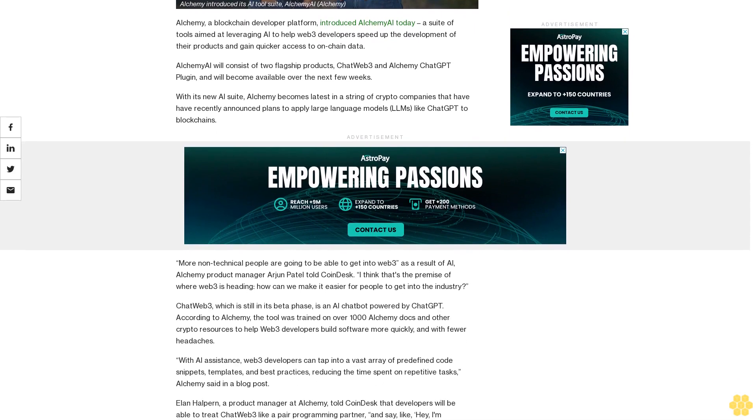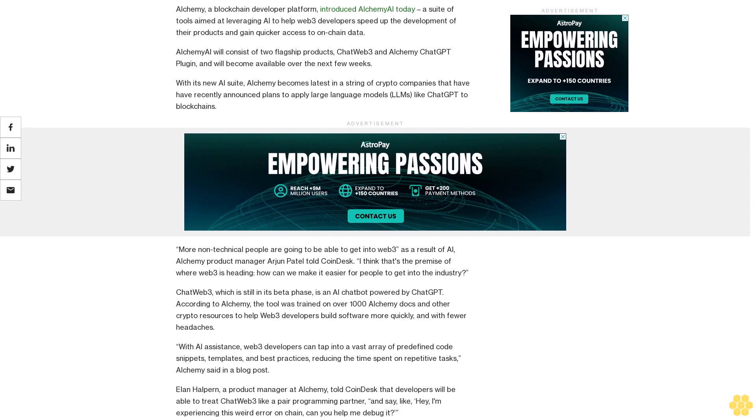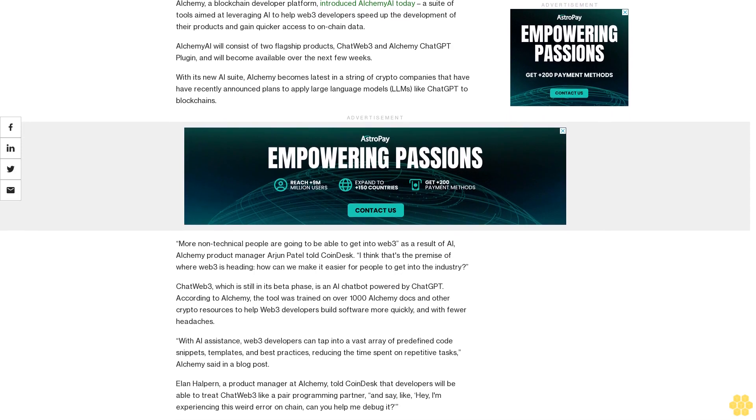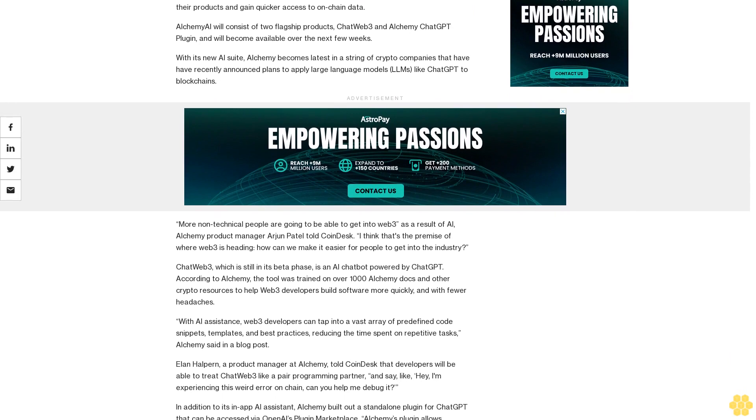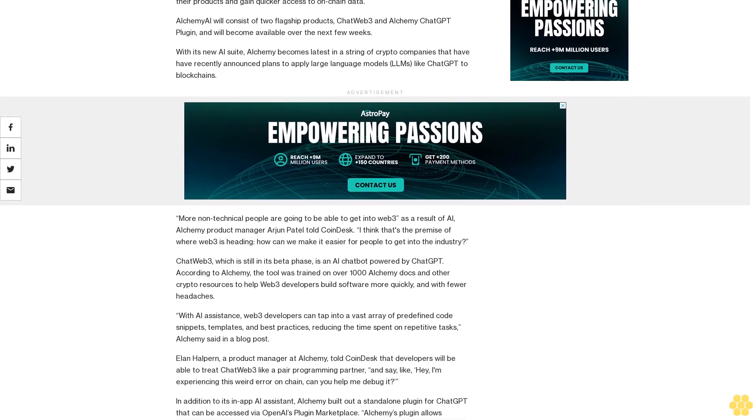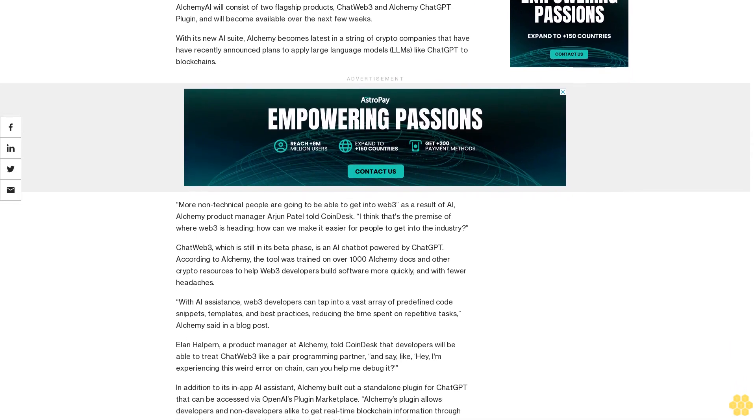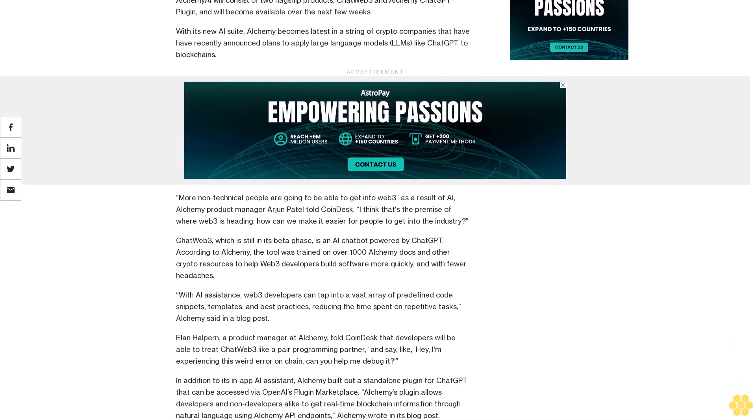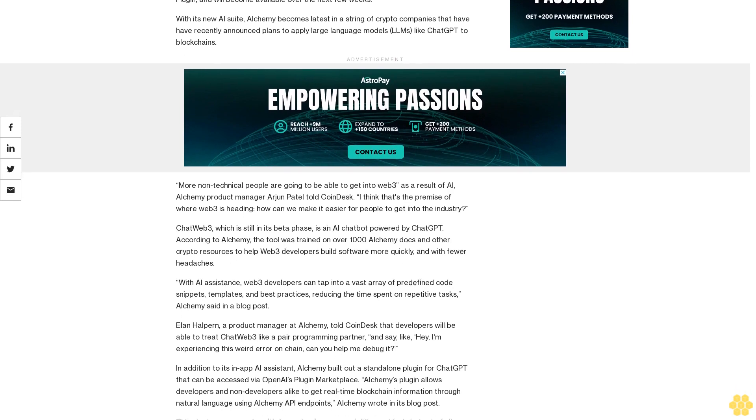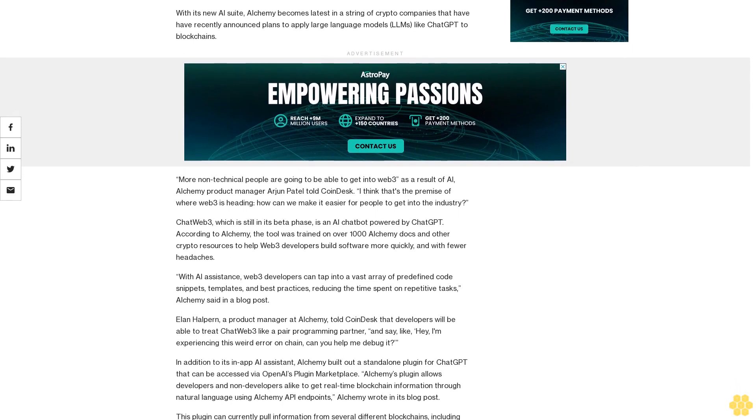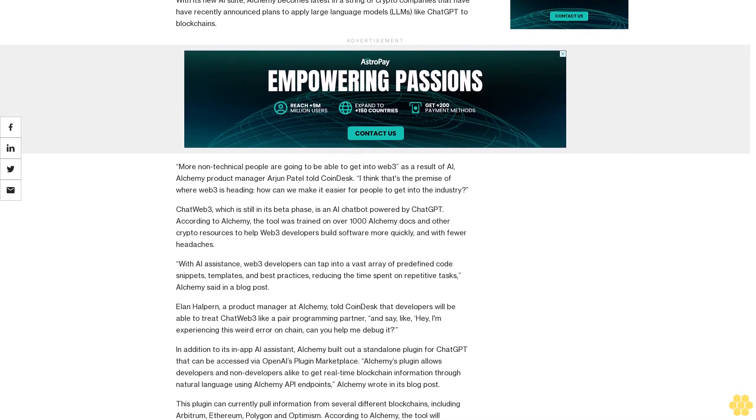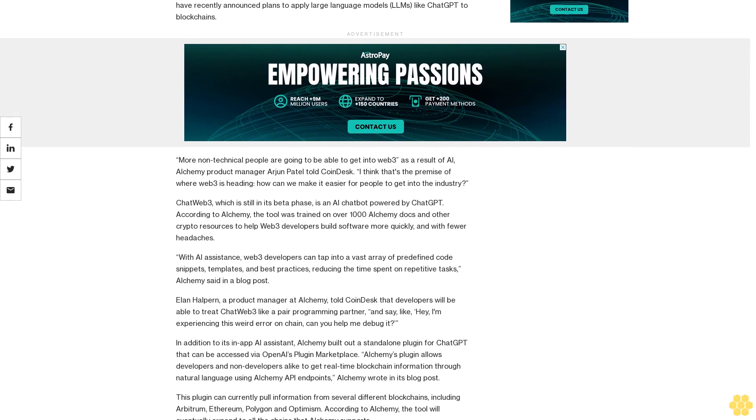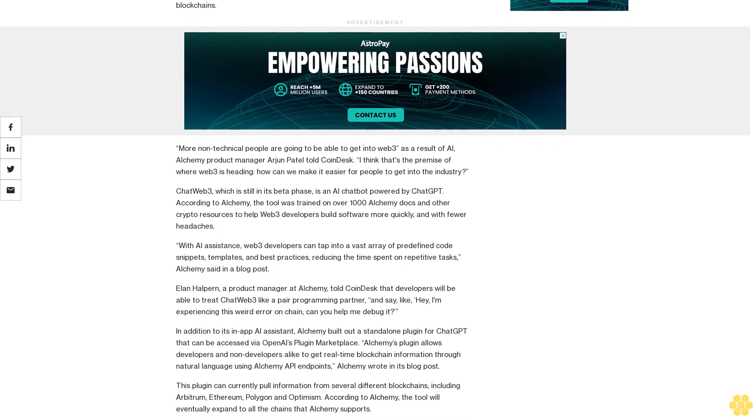More non-technical people are going to be able to get into Web3 as a result of AI, Alchemy product manager Arjun Patel told CoinDesk. "I think that's the premise of where Web3 is heading: how can we make it easier for people to get into the industry?"